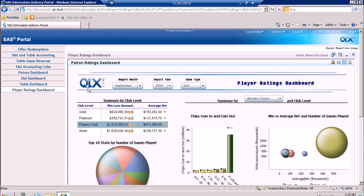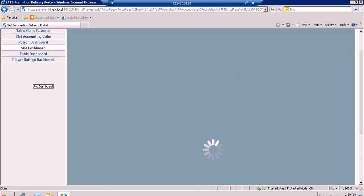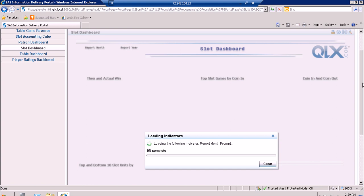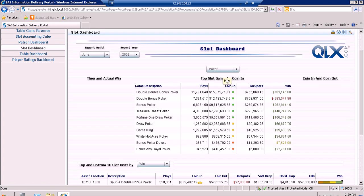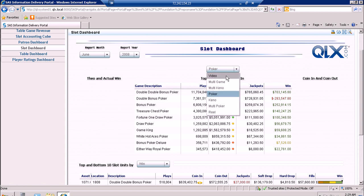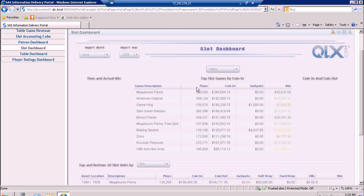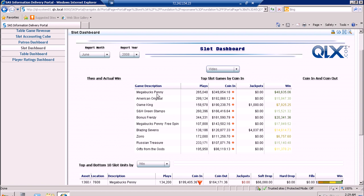Aside from the Player Ratings Dashboard, we also have the slot and table dashboard. For the slot dashboard, we choose the top slot games by coin in. We can select the slot games from this drop-down — let's select video. Then it will show us the top slot games for video by coin in. This report is also filtered according to the report month and the report year. This spark table is ordered in descending order by coin in.